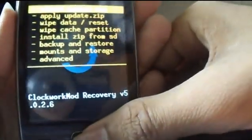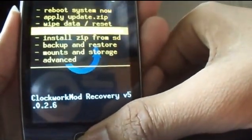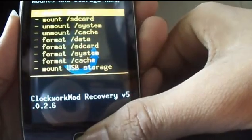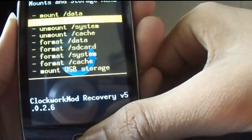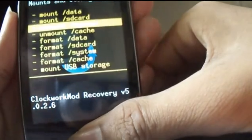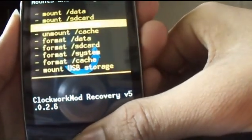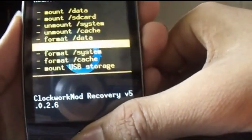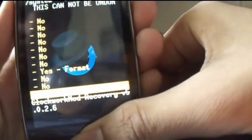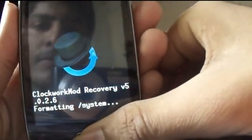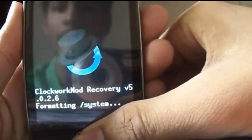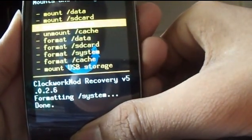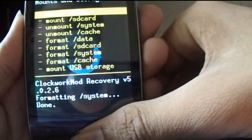Now select mount and storage. First select mount system which is already mounted. Now format system. Now again mount system.